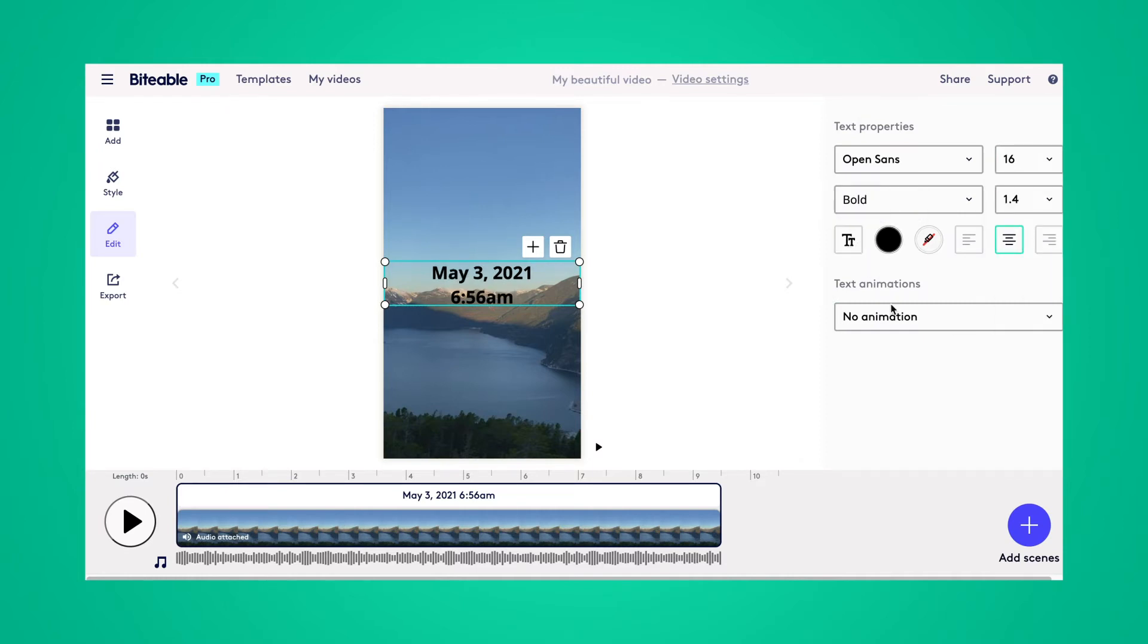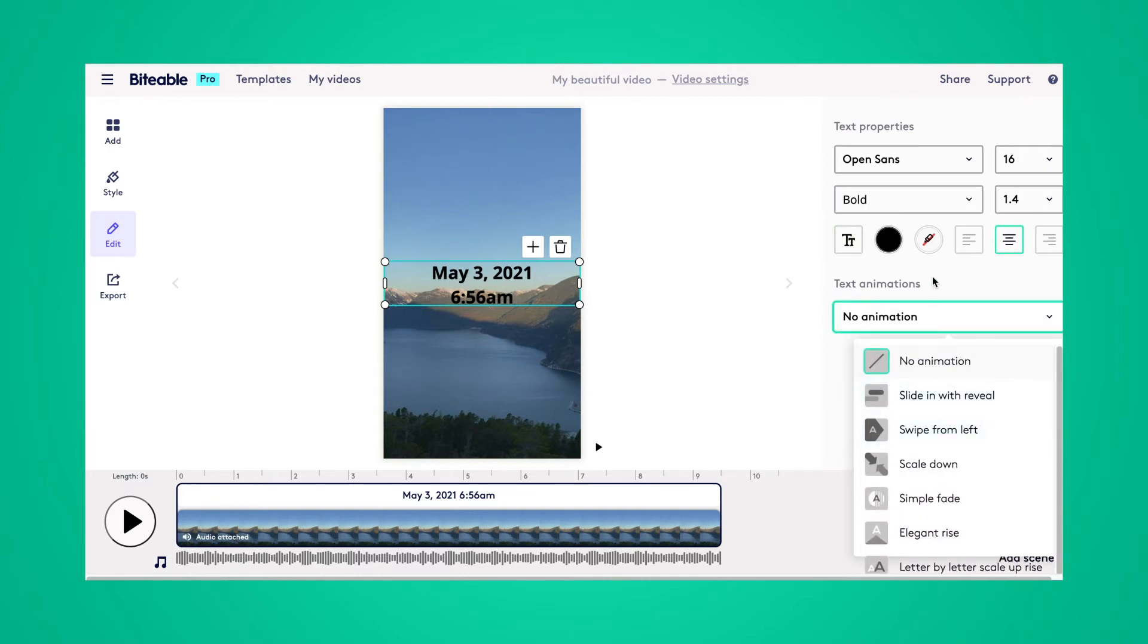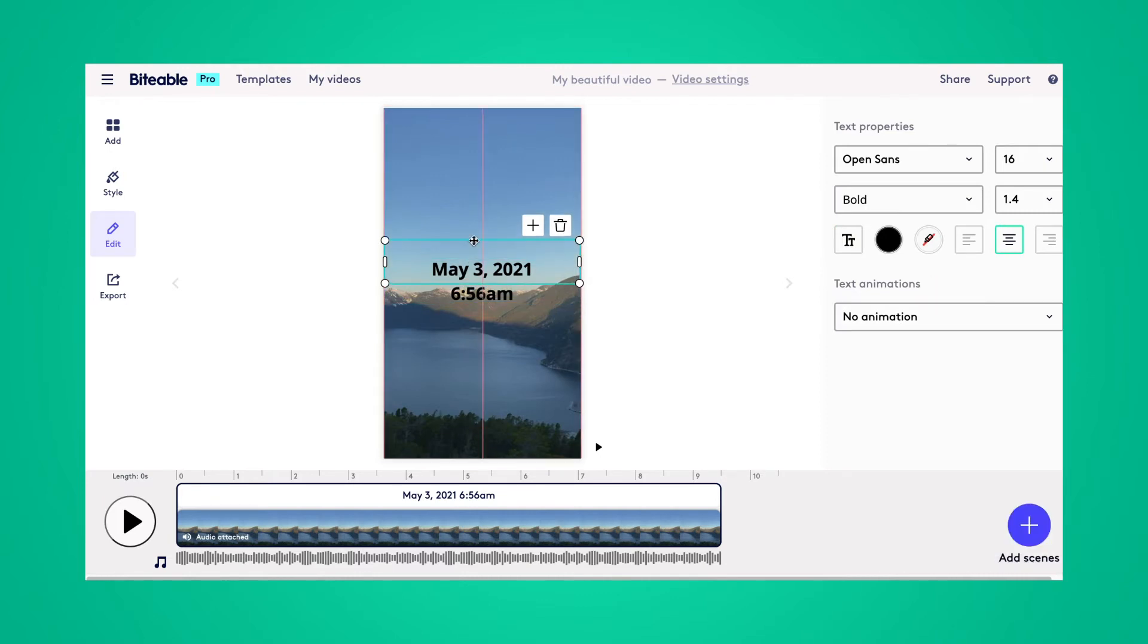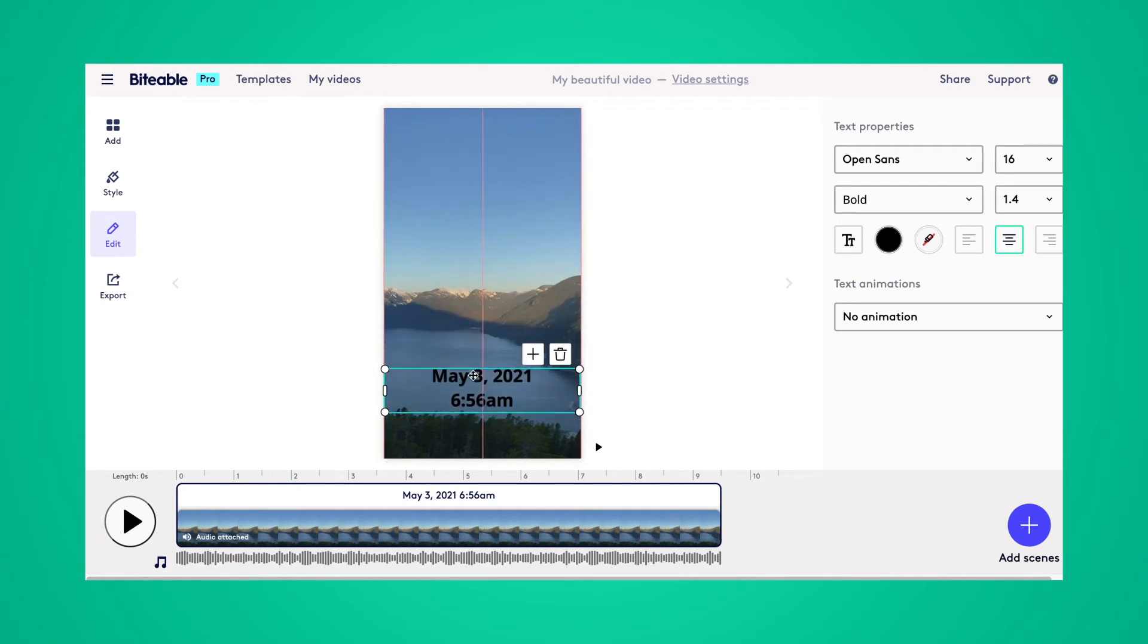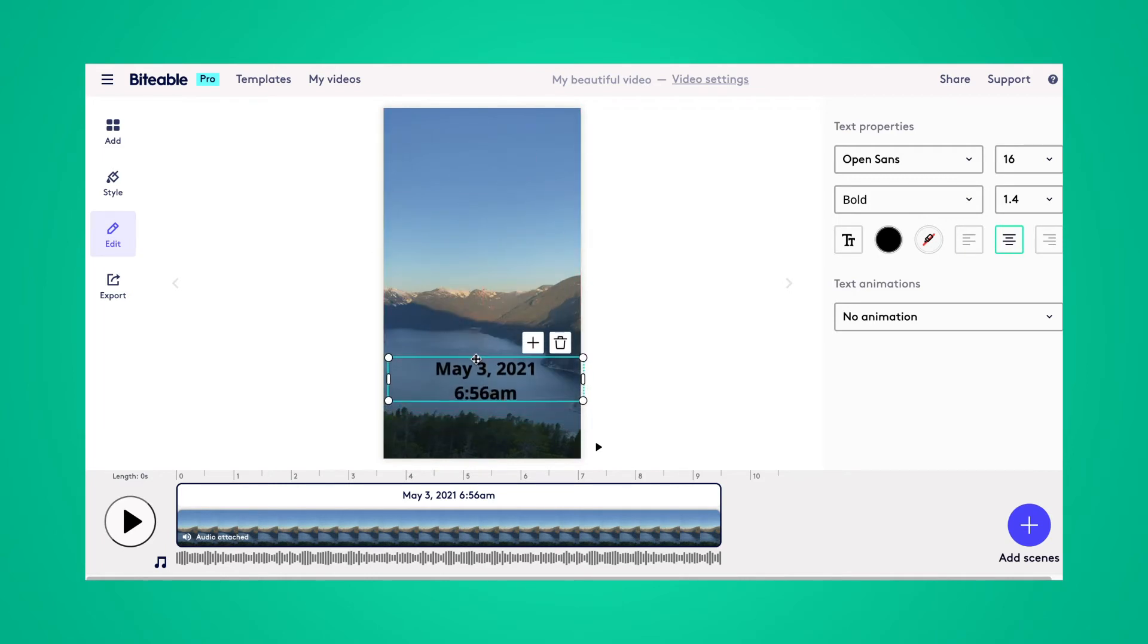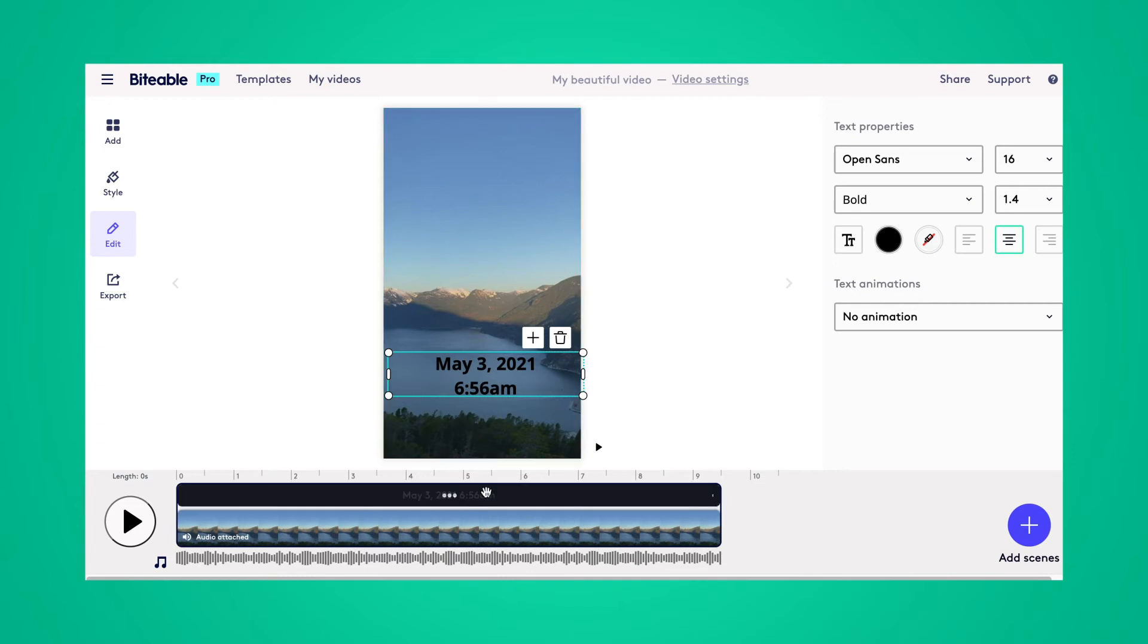You can also put it in all caps, and you can add on any text animations that you'd like. You can also move your text around on screen, so it appears exactly where you'd like it to.